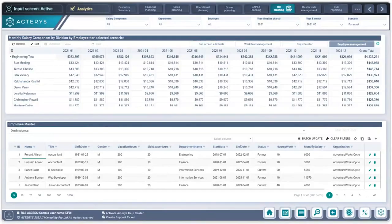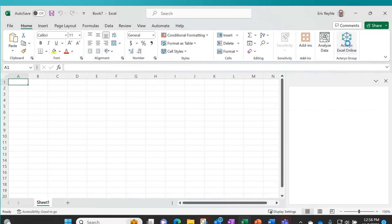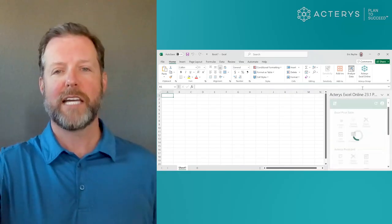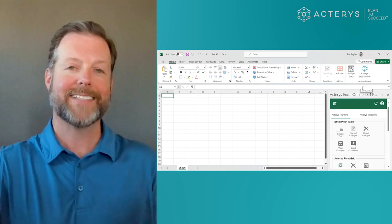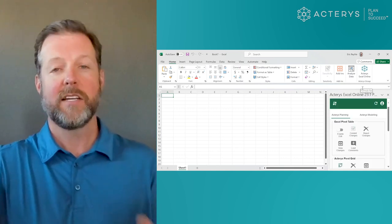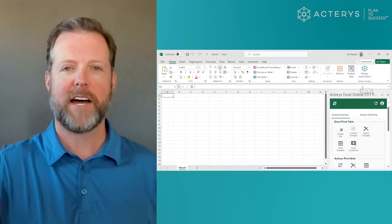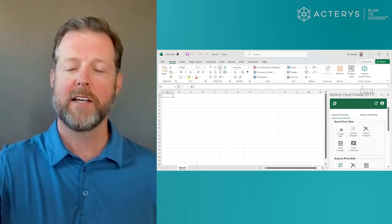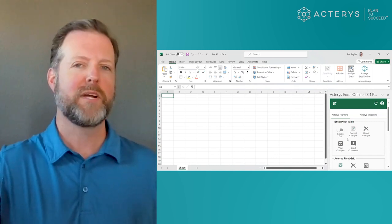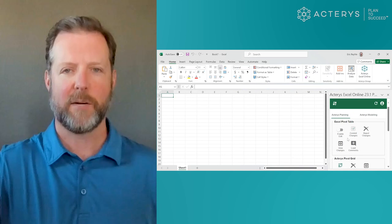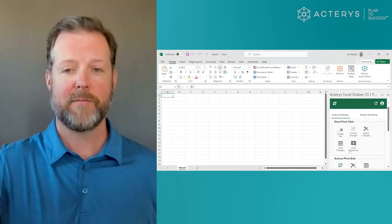I'm going to bring up Excel, and as you'll notice in the top right-hand corner, I have an Acteris Excel online plugin. This will log into Acteris and that same SQL database using my Microsoft 365 credentials, so single sign-on. I've created a bridge to that same SQL environment in my Excel environment.